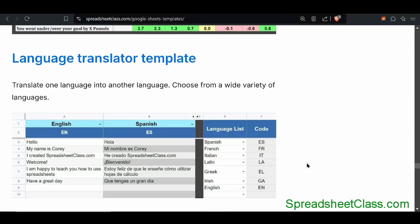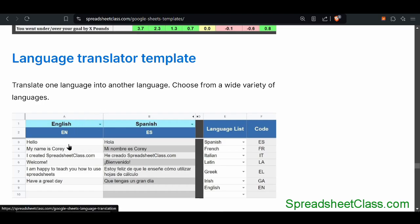A lot of people don't know that you can use Google Spreadsheets to translate languages. This template allows you to enter text in one language to translate it into another. You can simply specify the languages that you want at the top and then put the text you want to translate in column A, and it will translate it in column B.